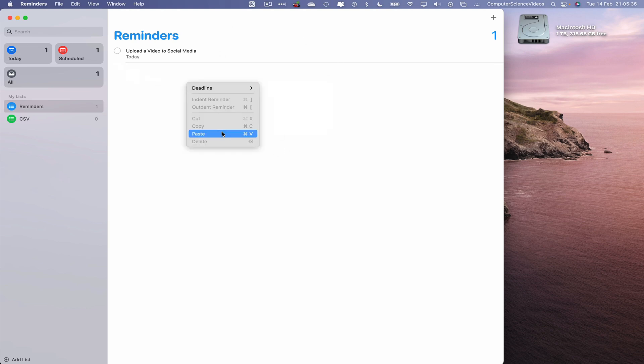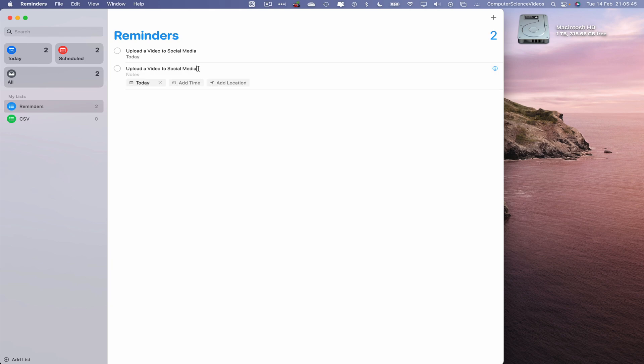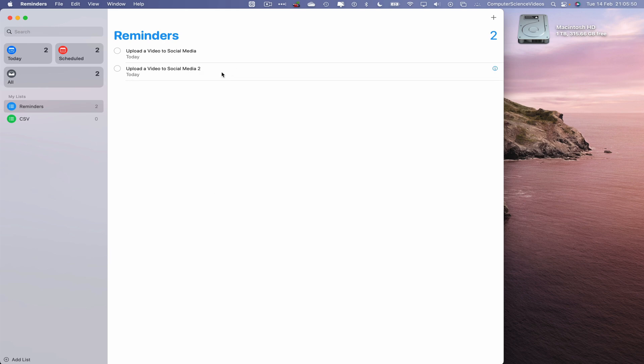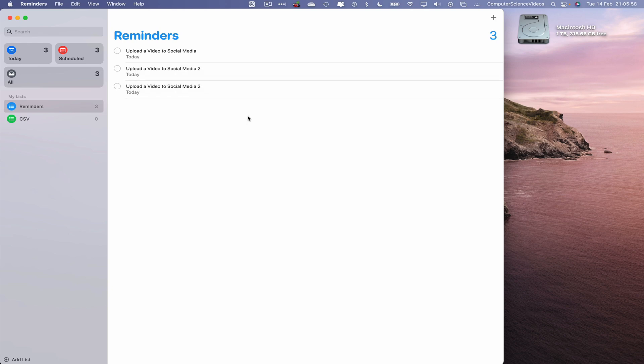So if I were to highlight this reminder, let's now just change this to upload a video to social media number two. We can highlight, command C, go off the reminder, command V. And that will paste your copied reminder via command C and command V, so we can have quick reminders.